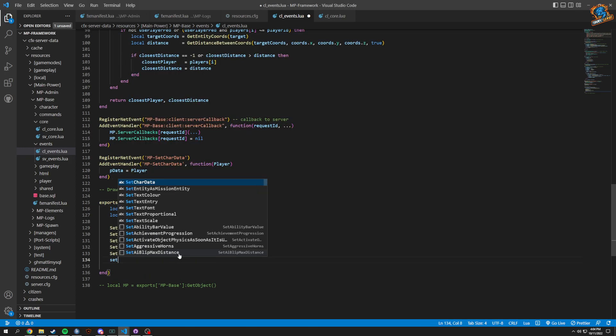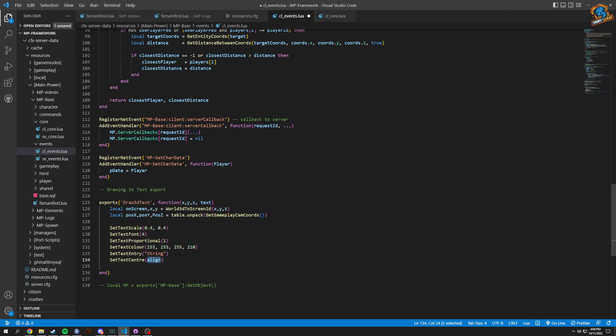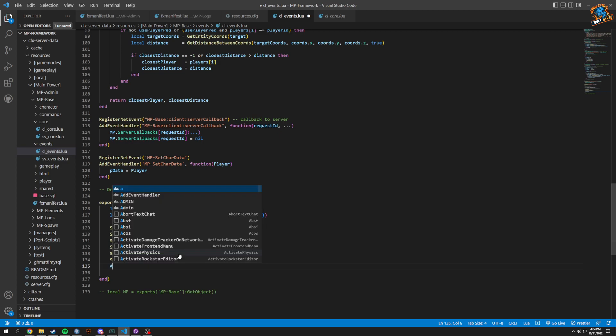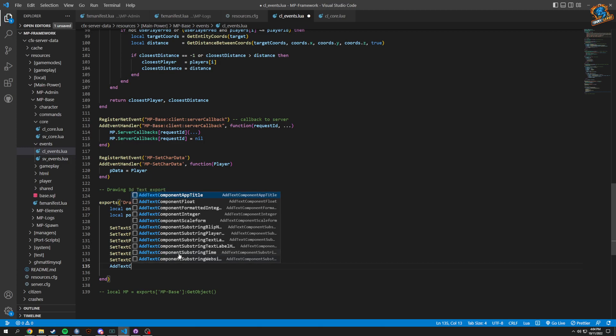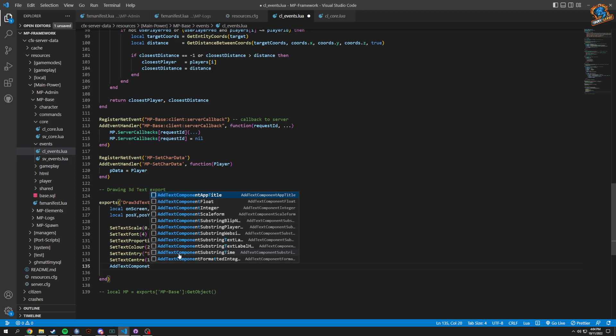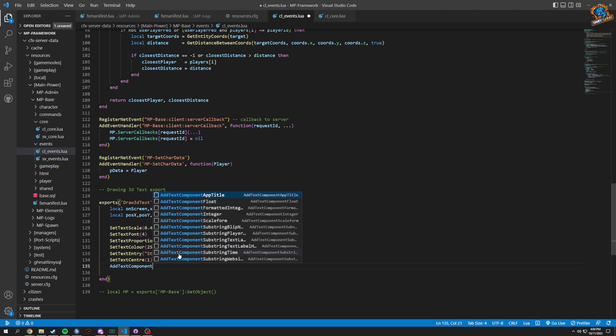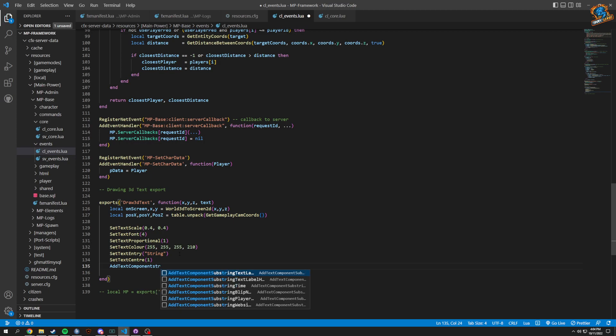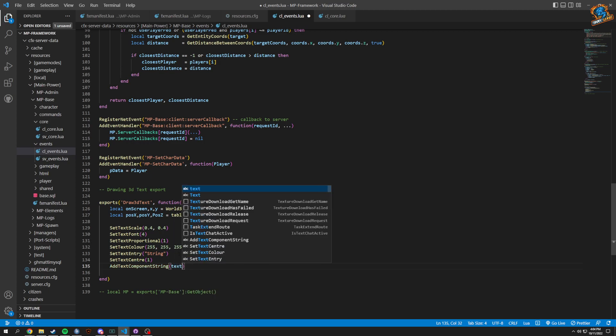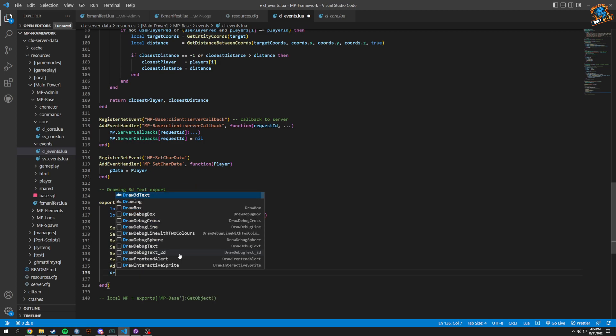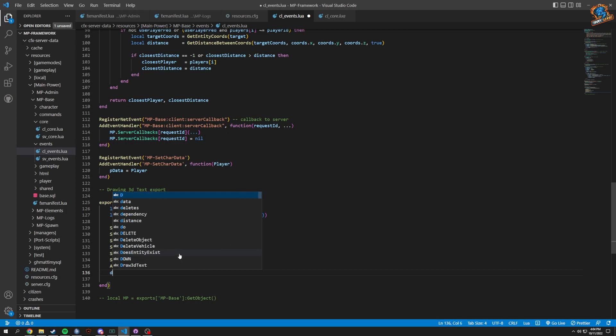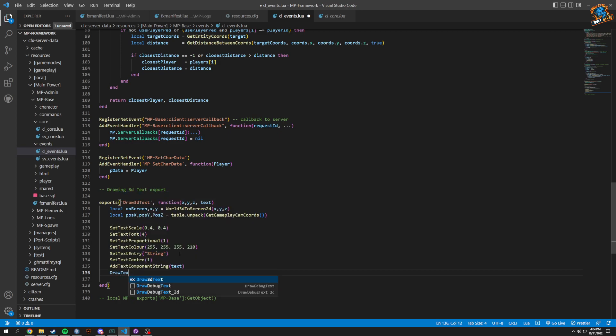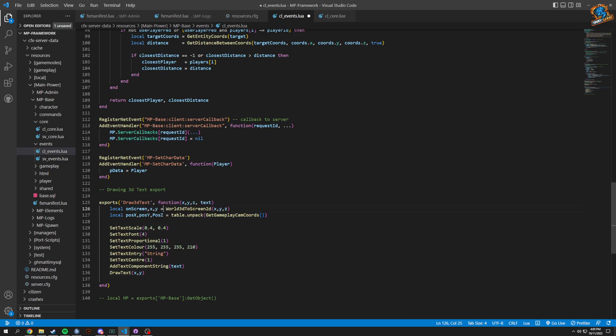Now we're going to set text to center which is going to be align to one which is the center, and then we are going to add our text component. Add text component string and that's just going to be our text, and then we're going to draw text. It's just draw text, and now it's gonna be our X, our Y.